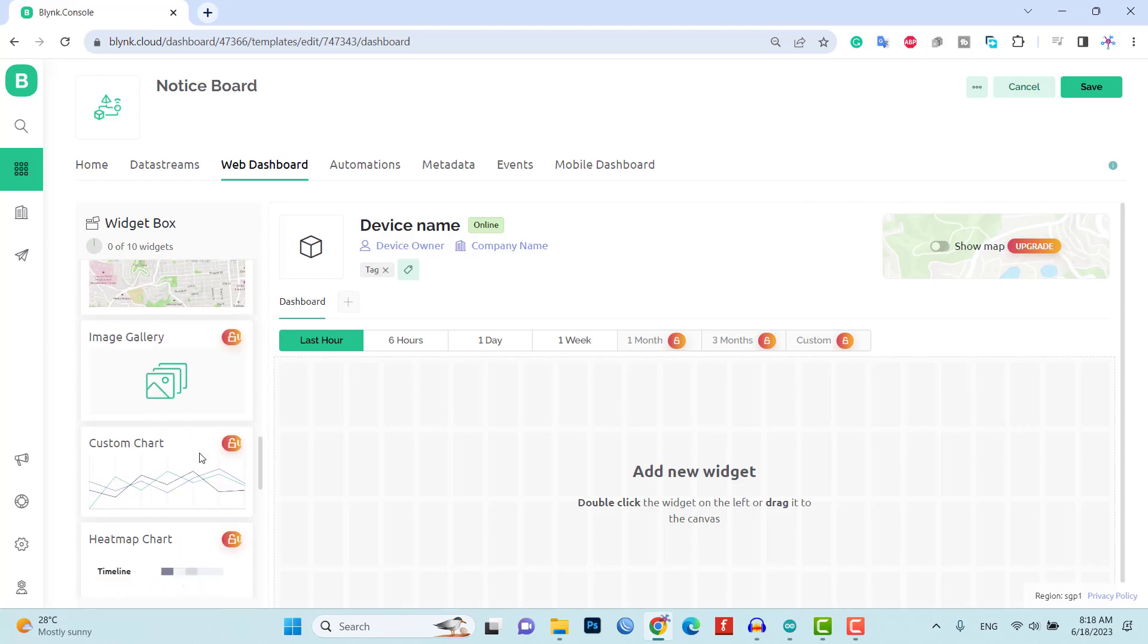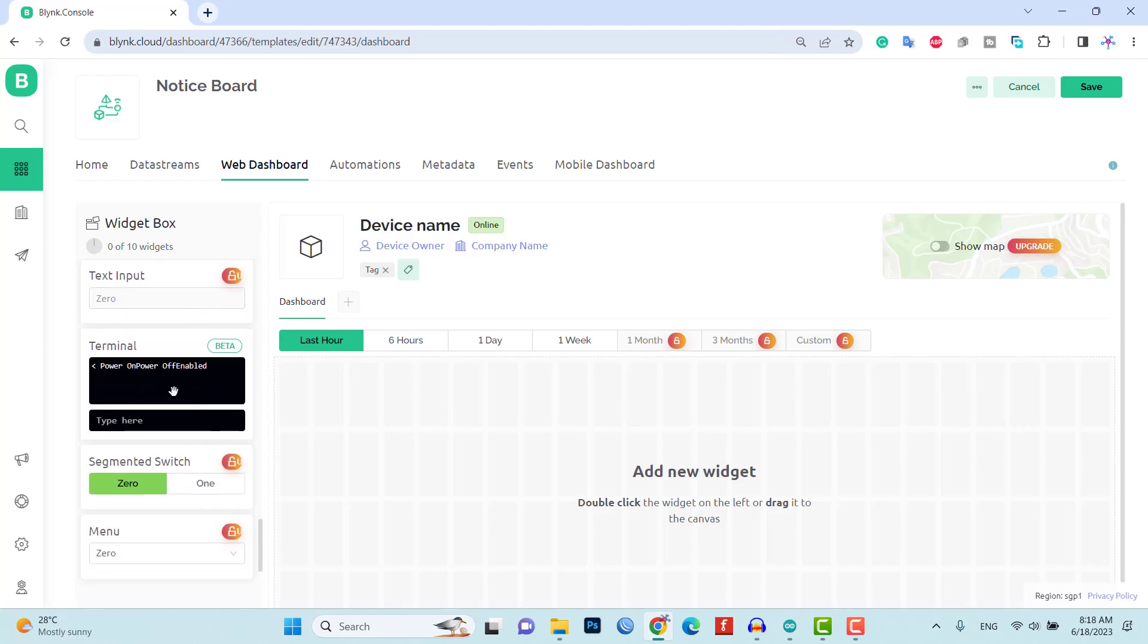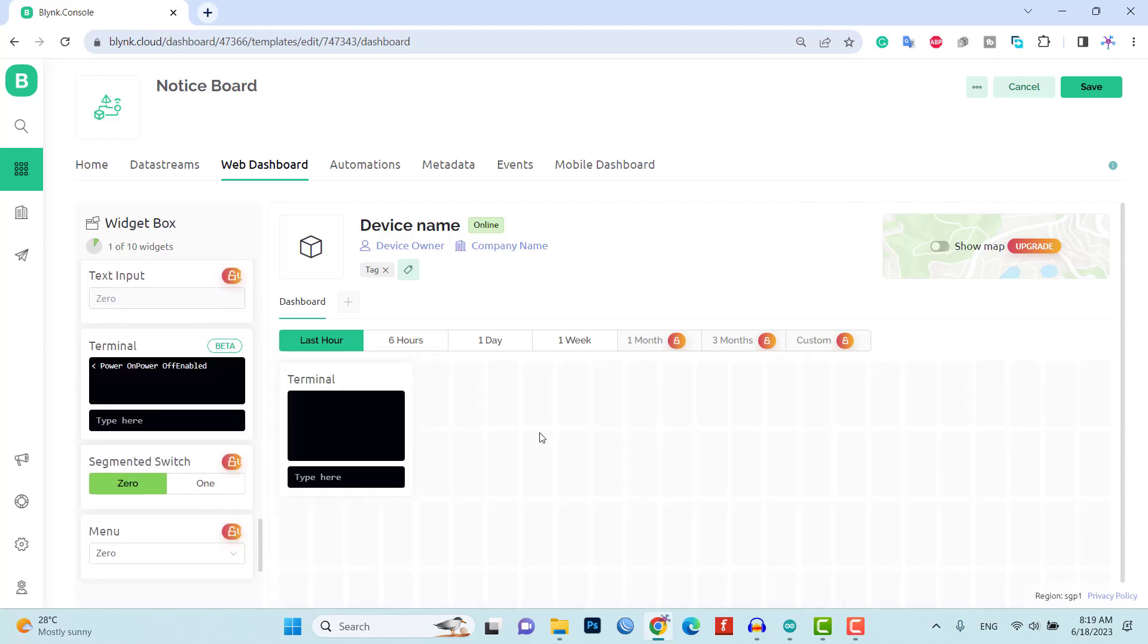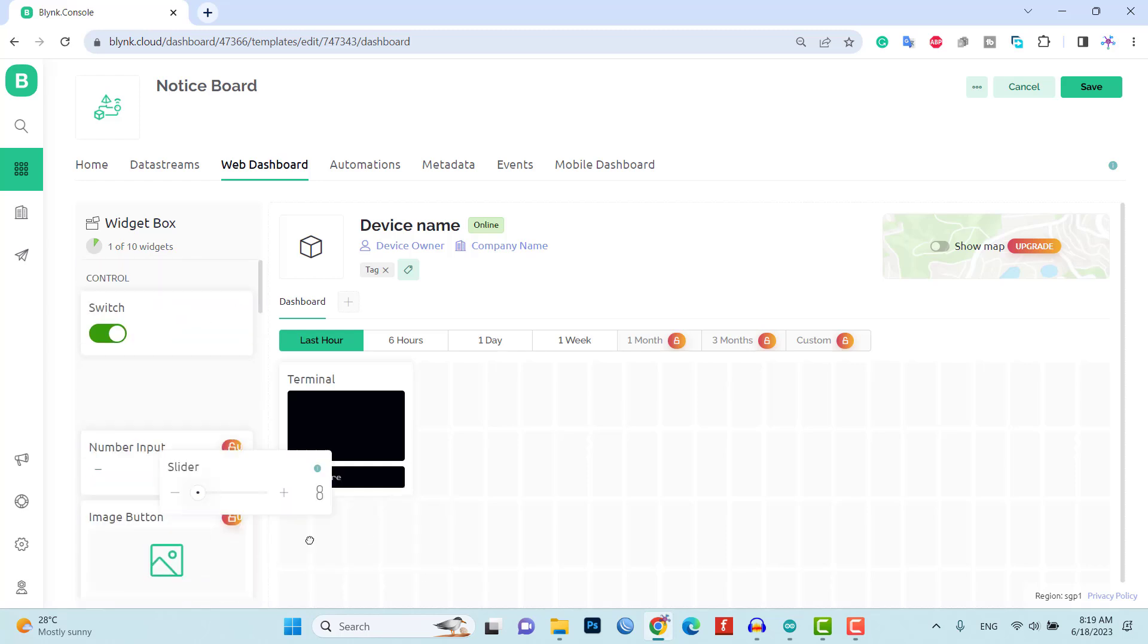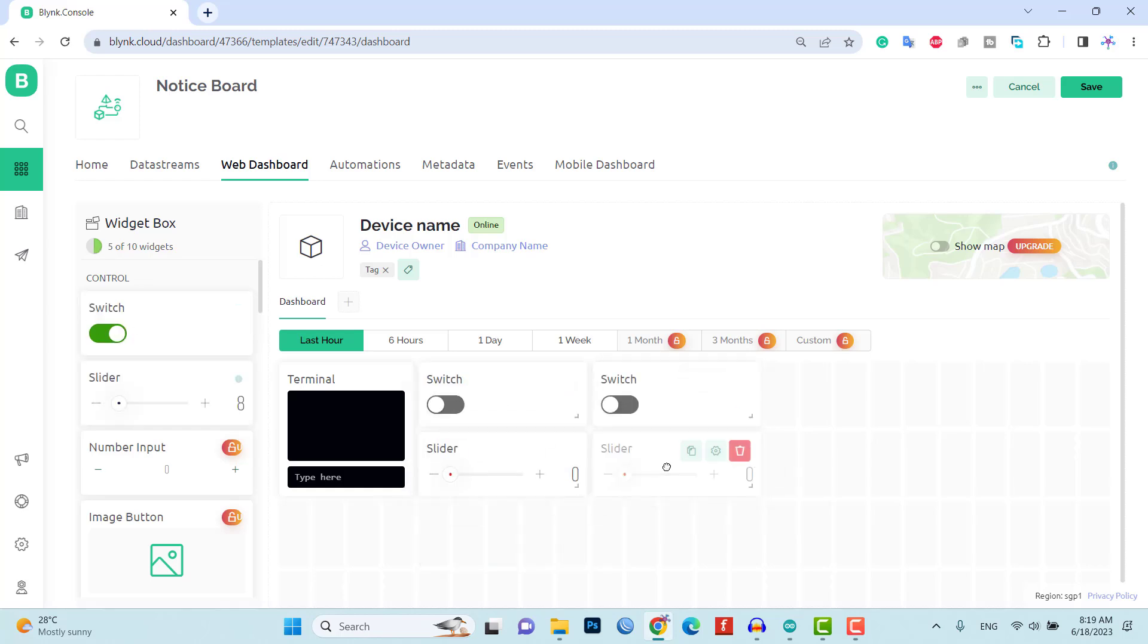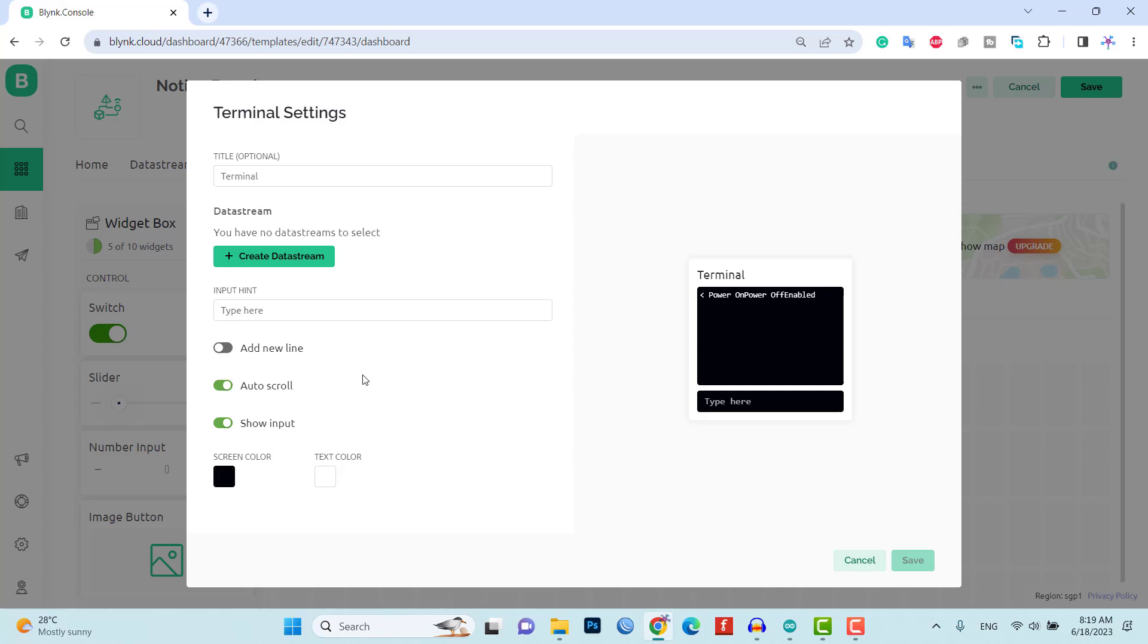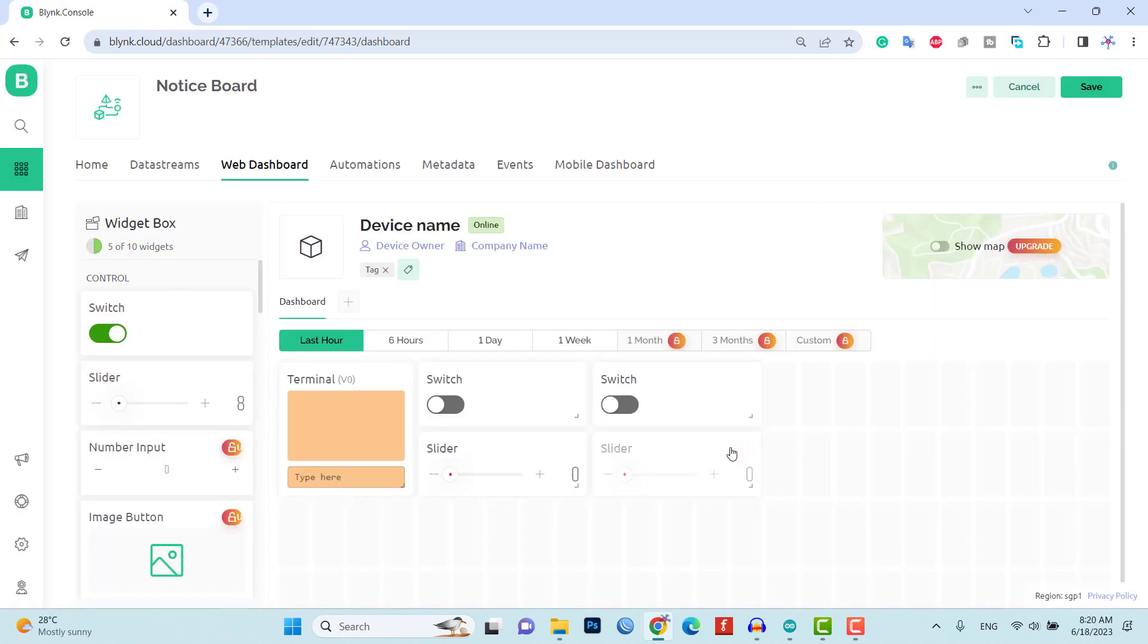Next, configure the web dashboard by adding terminal, buttons, and slider widgets to your dashboard. Assign the virtual pins V0 to V4 to their data streams as shown in the video.